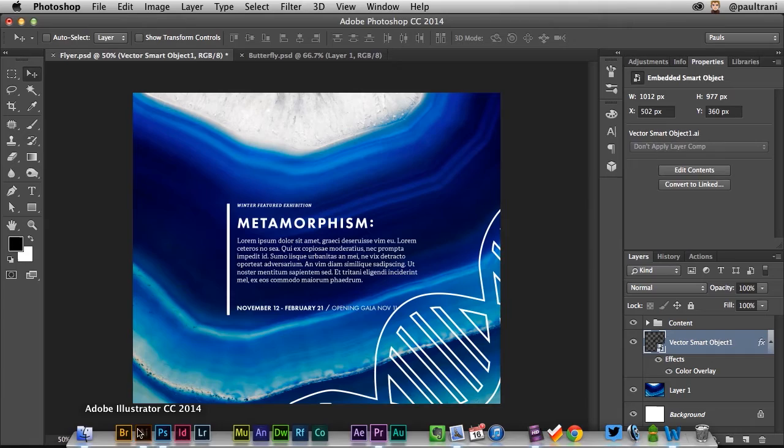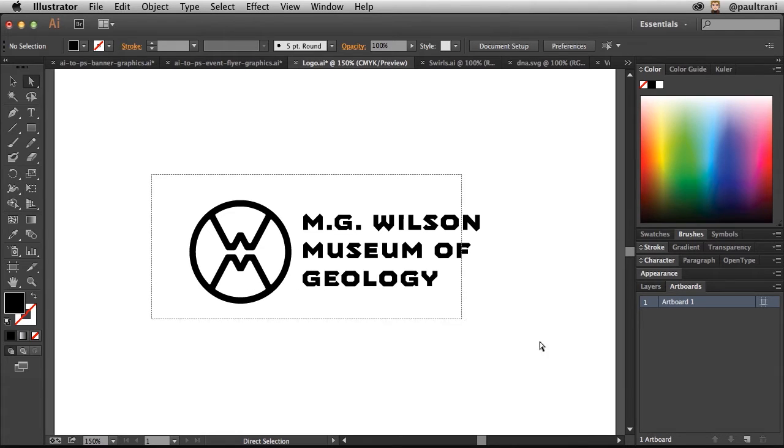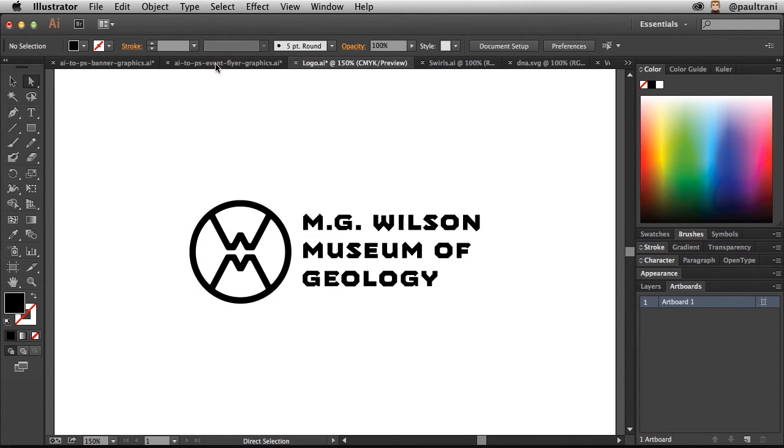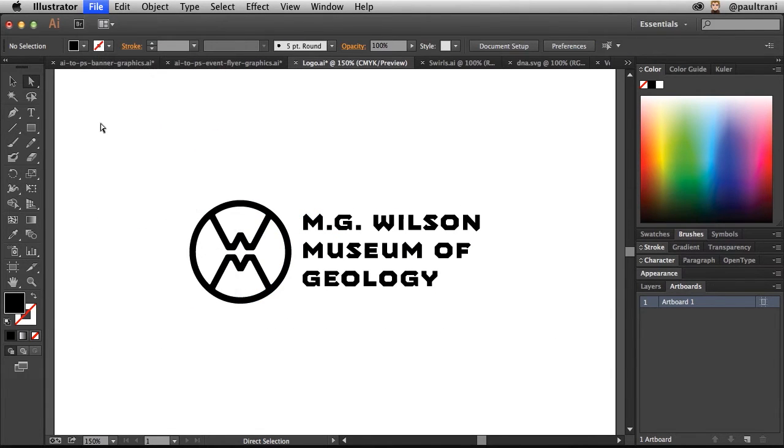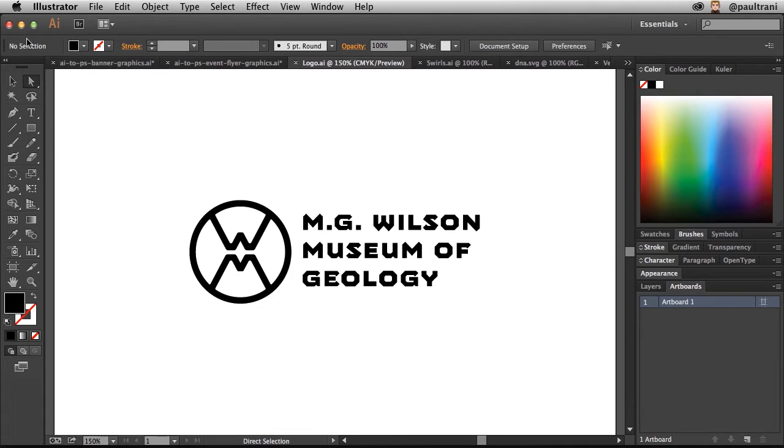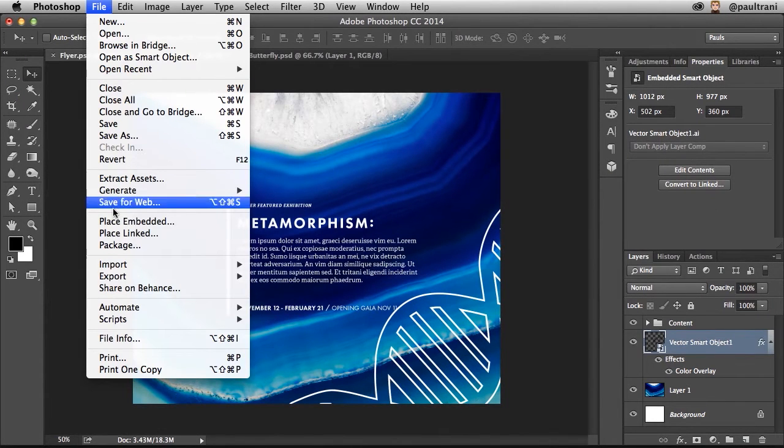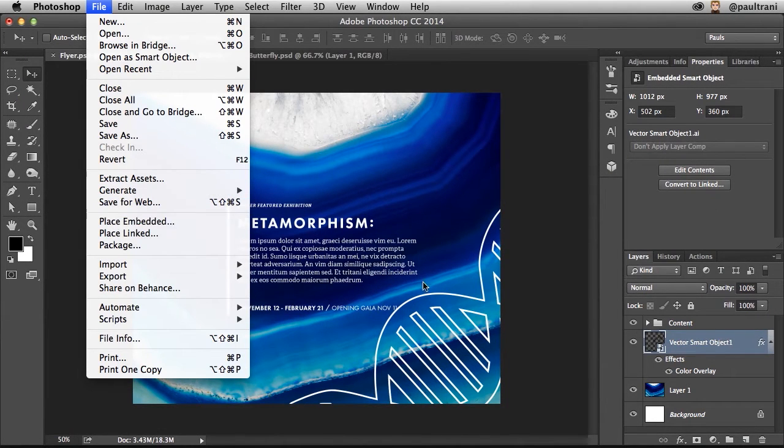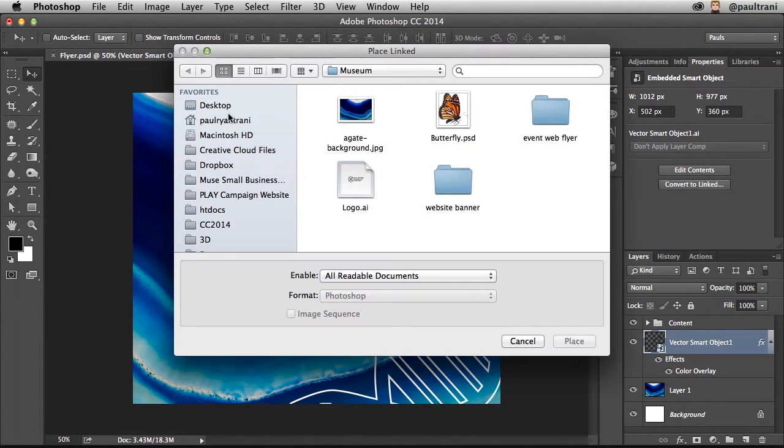There's a lot of logos that are made in Illustrator because you have that vector flexibility and control. And really, that's what I'd want to do here. For this logo file, I'm just saving it. And rather than doing a copy and paste, I'm going to do a File and I can place Embedded, which is essentially what this is, or I can place Linked.